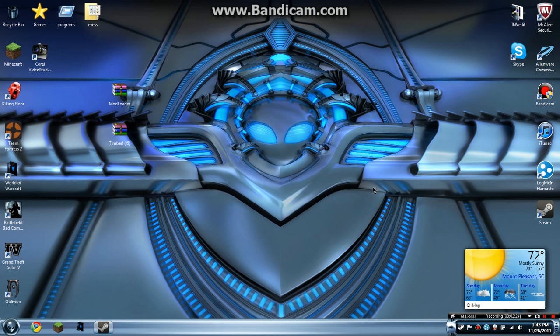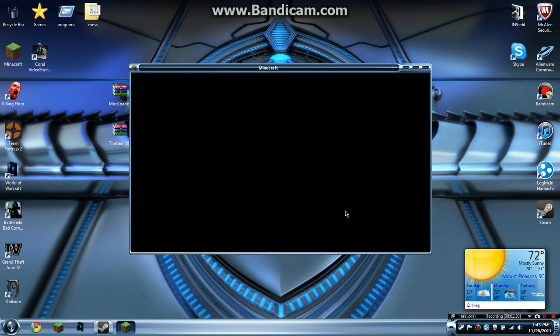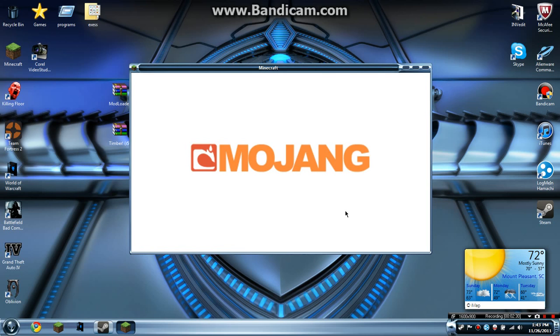I'm just going to show you by running my Minecraft. There we go.